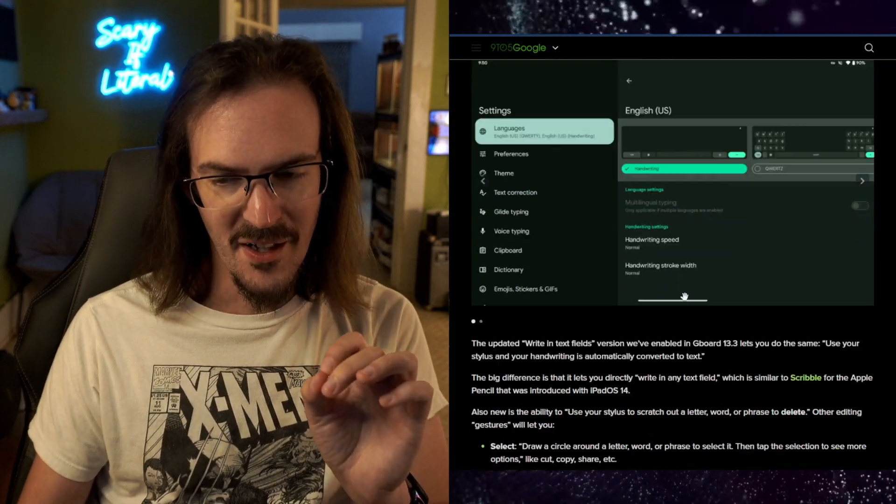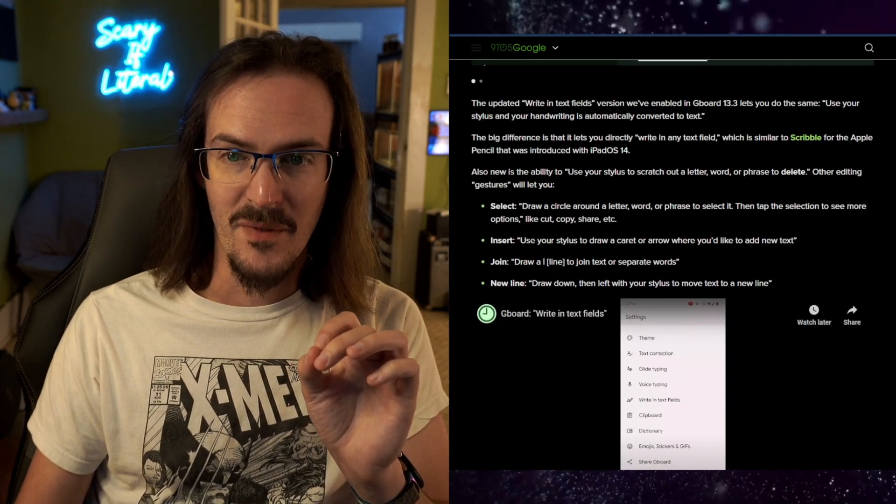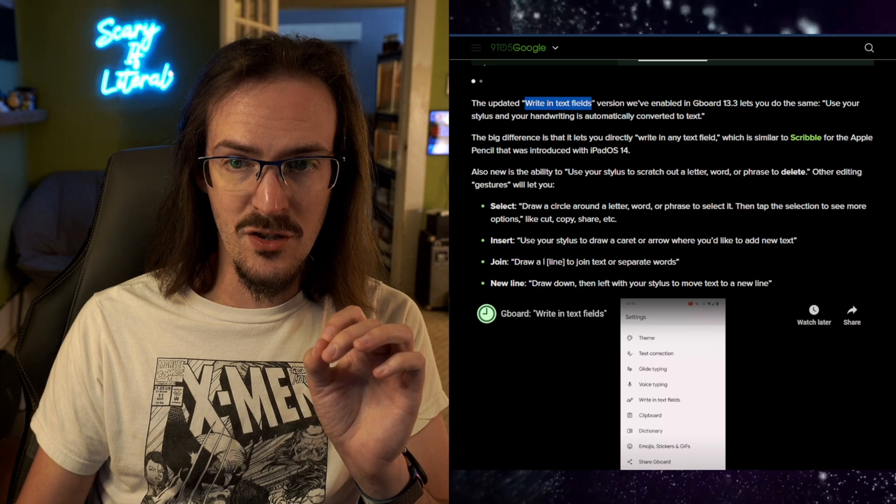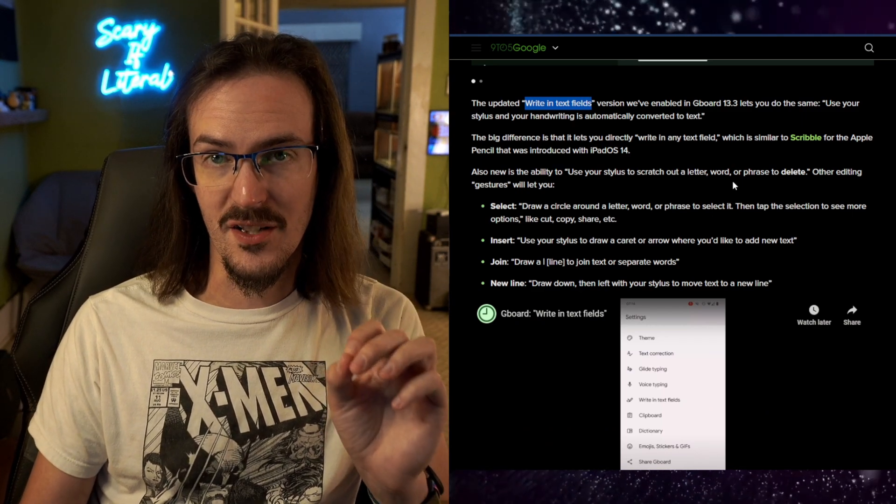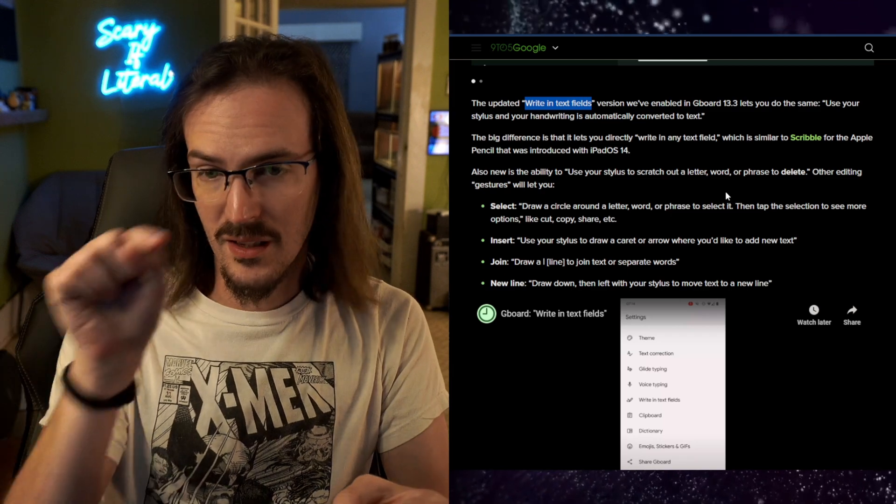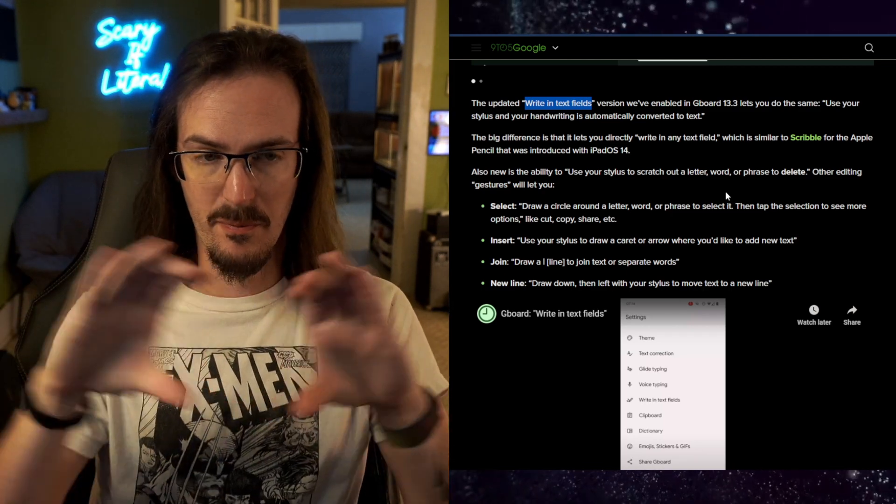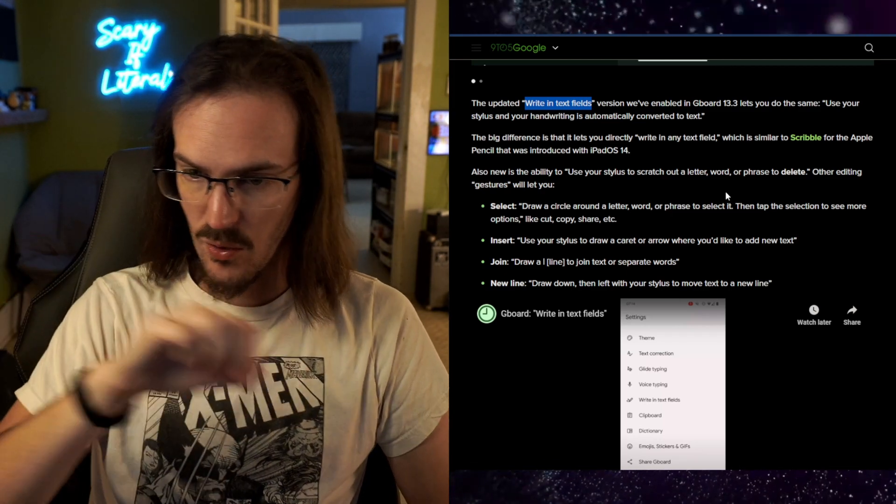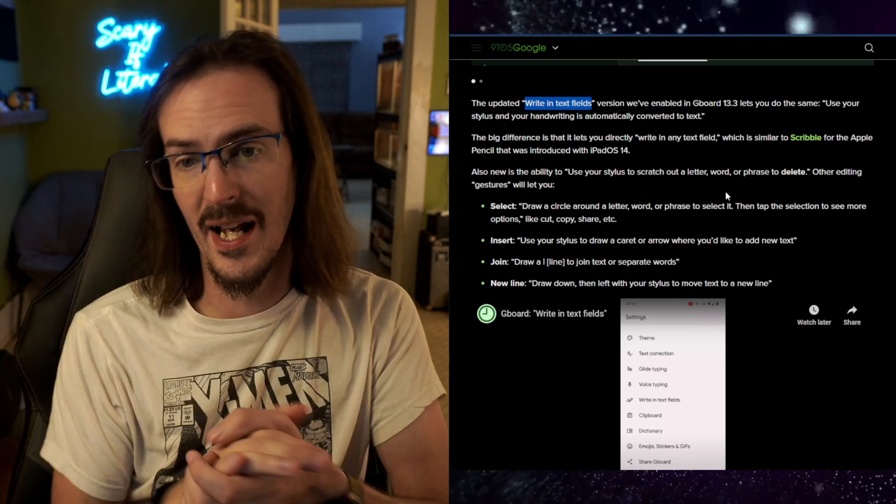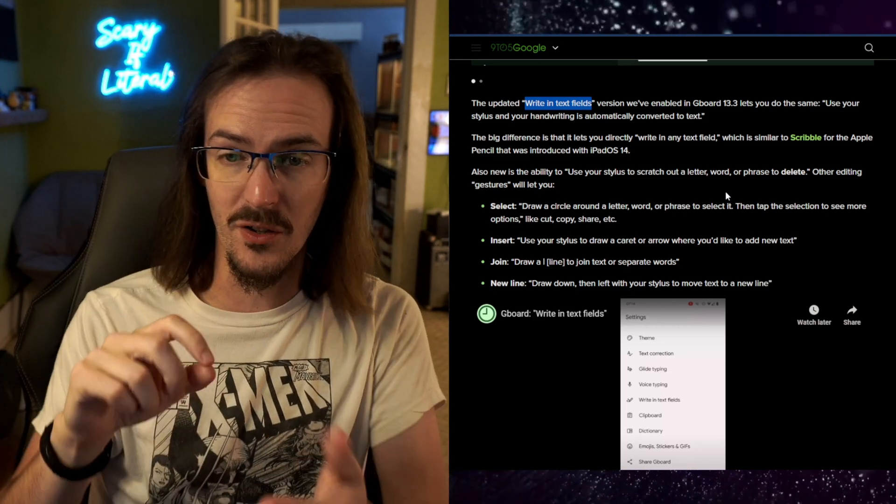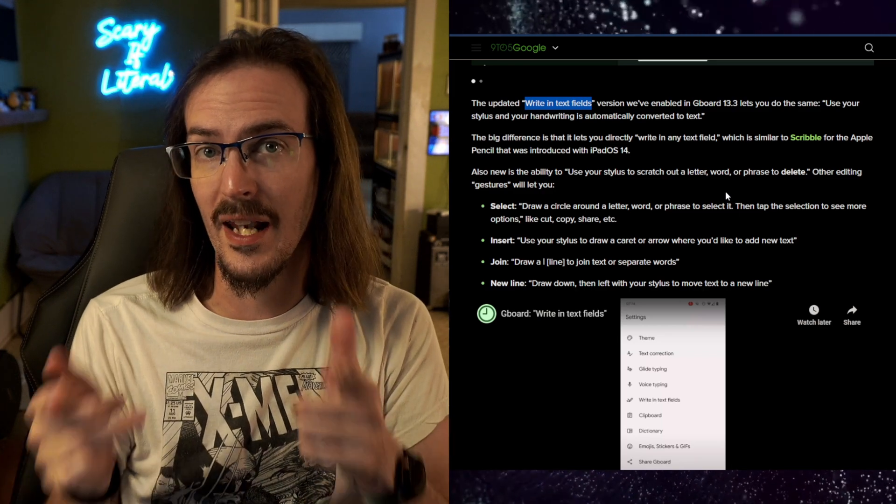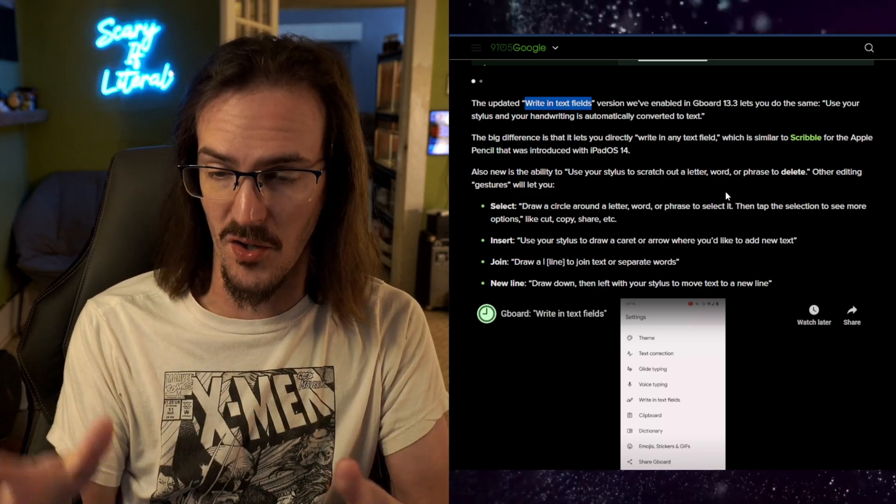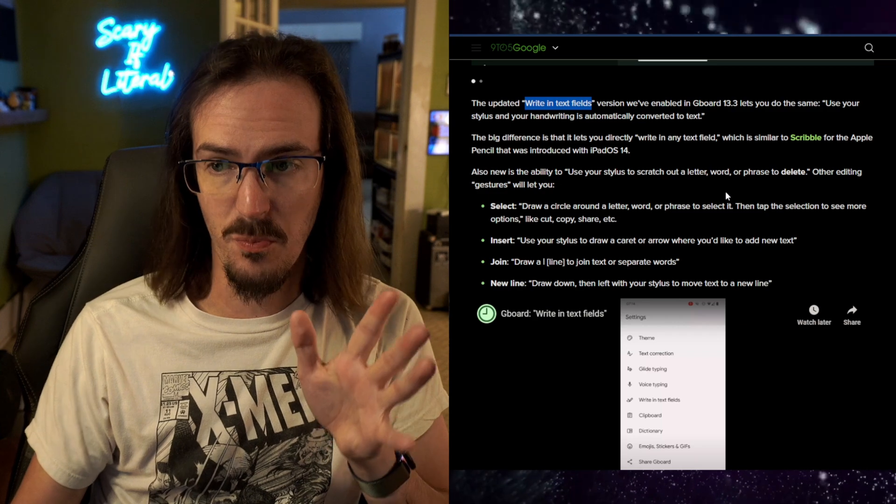The new thing, which is very interesting, is the ability to write into text fields directly. So we're not talking about clicking on a text field, the keyboard pops up with a big blank space and you write in and then what you wrote gets turned into text in the text field. We're talking about there is a text field and you just write on top of it directly and it goes straight into that box. No keyboard even has to pop up.